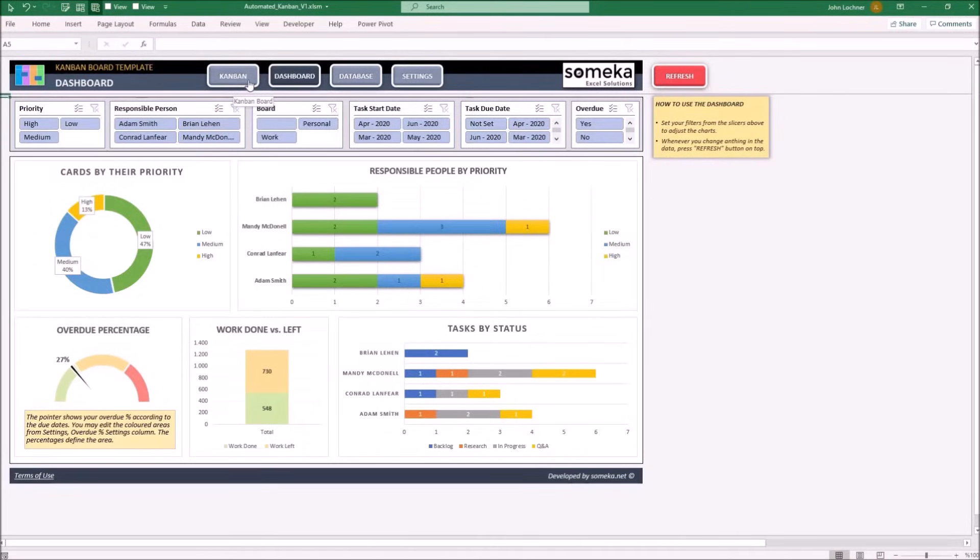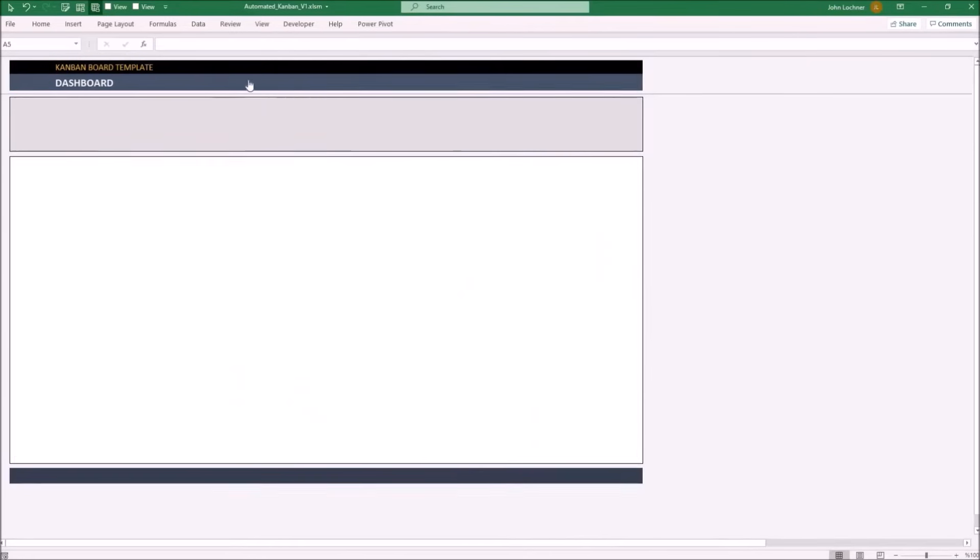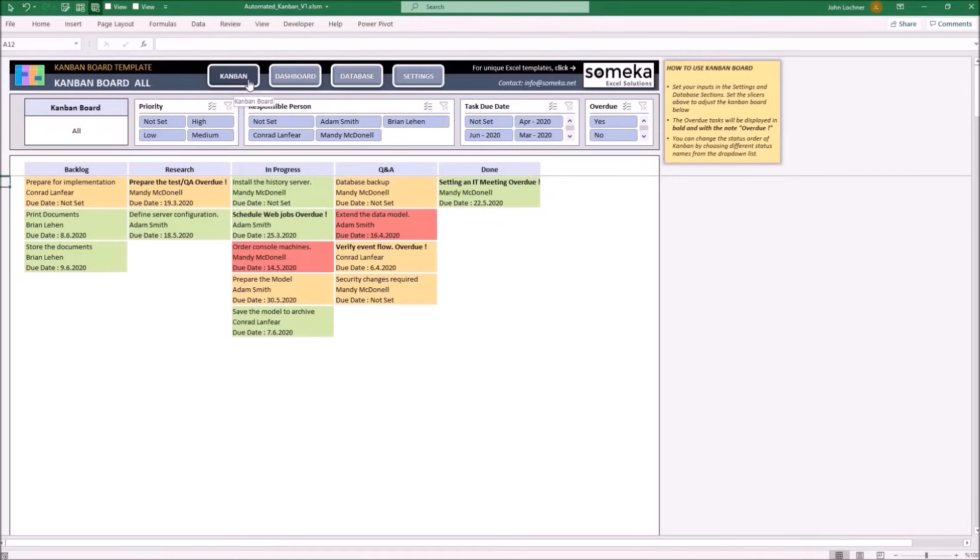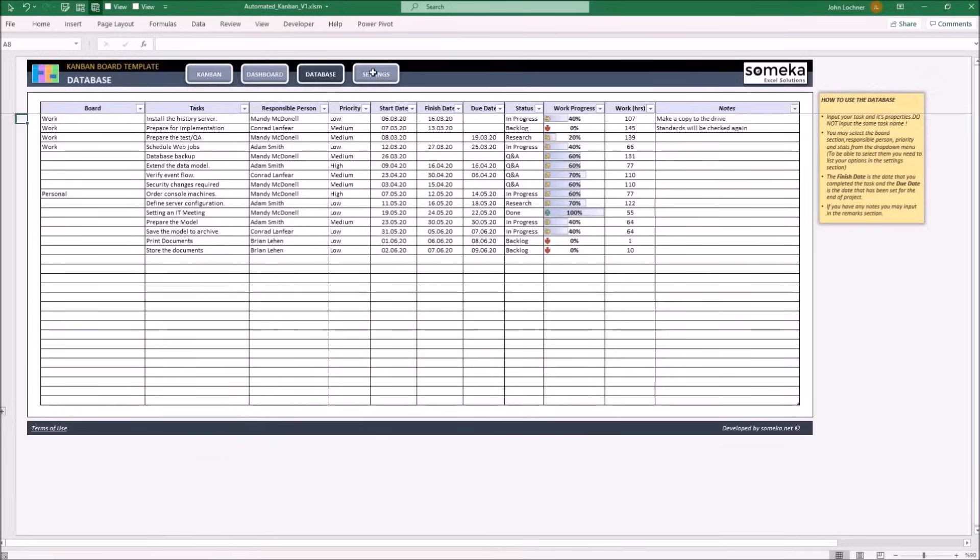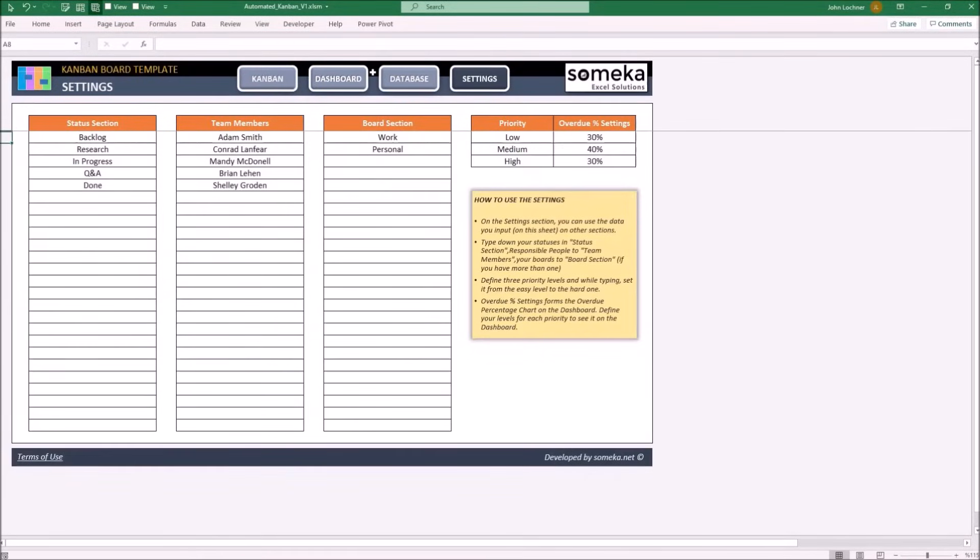It is constructed by four sections. These are Kanban, Dashboard, Database and Settings. So, let's start with settings.